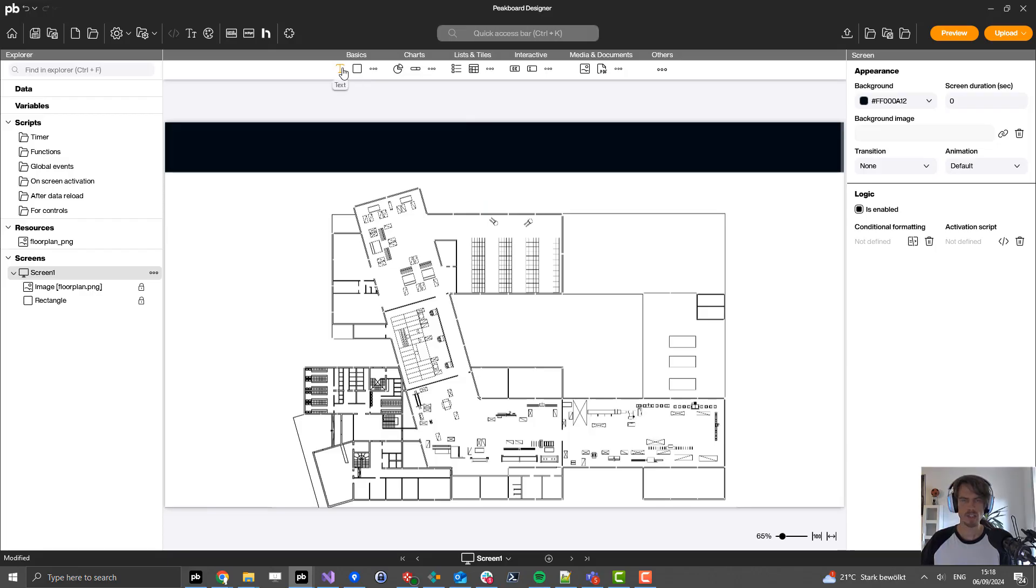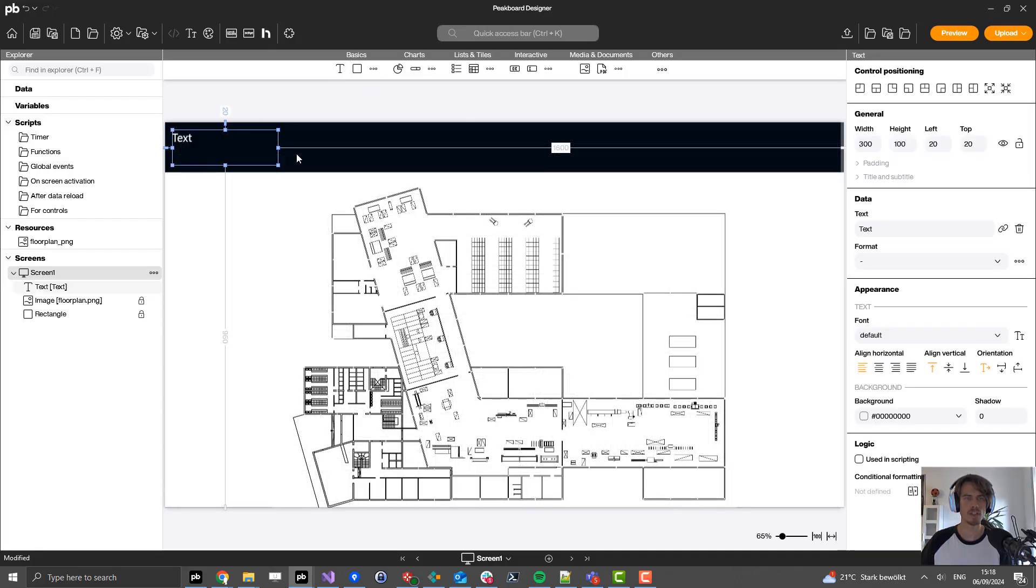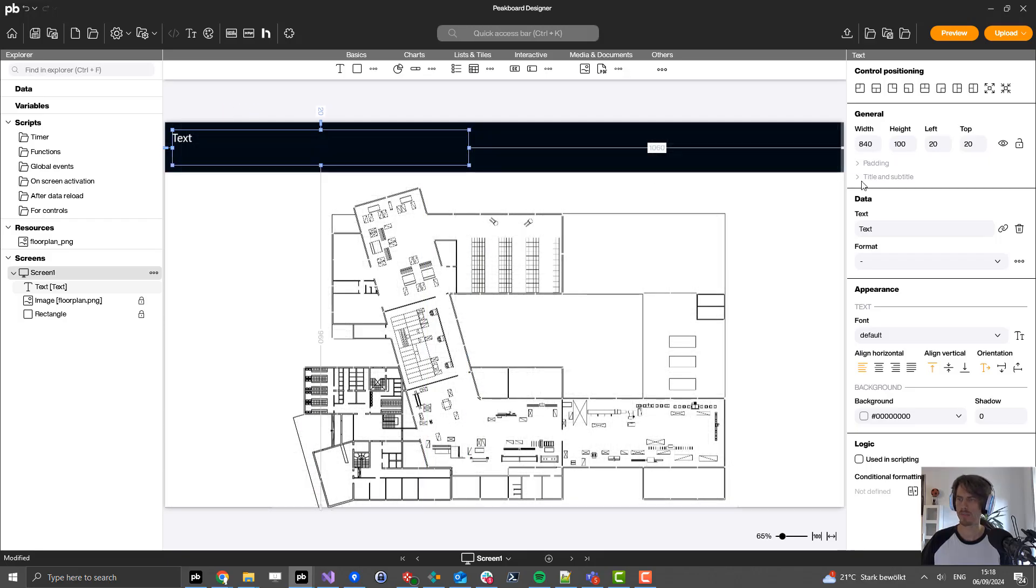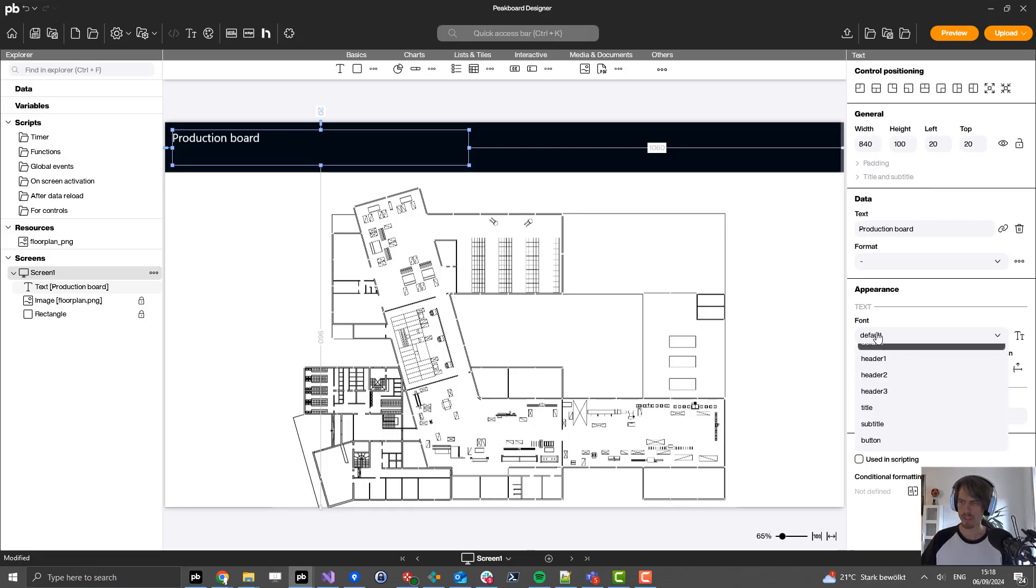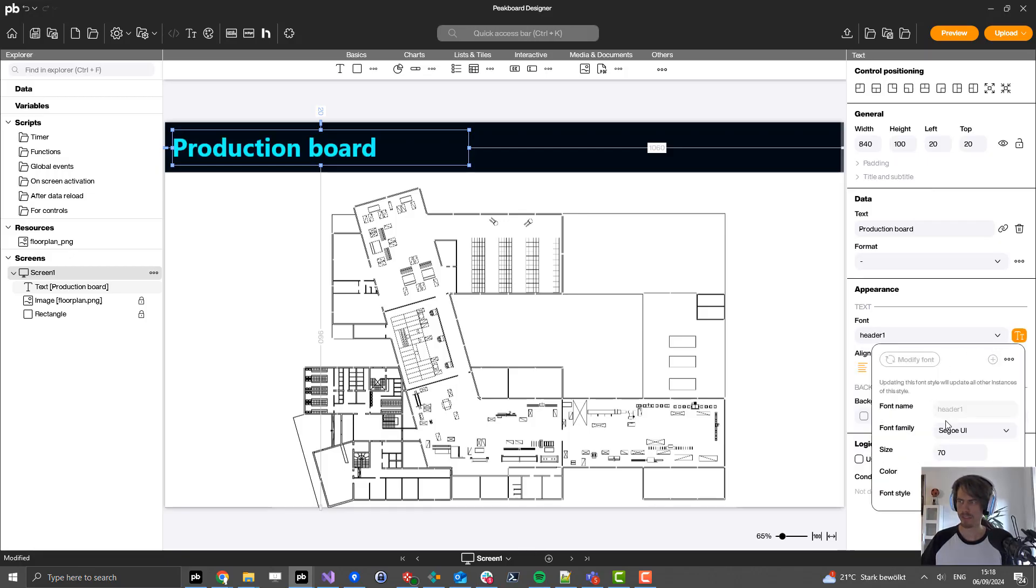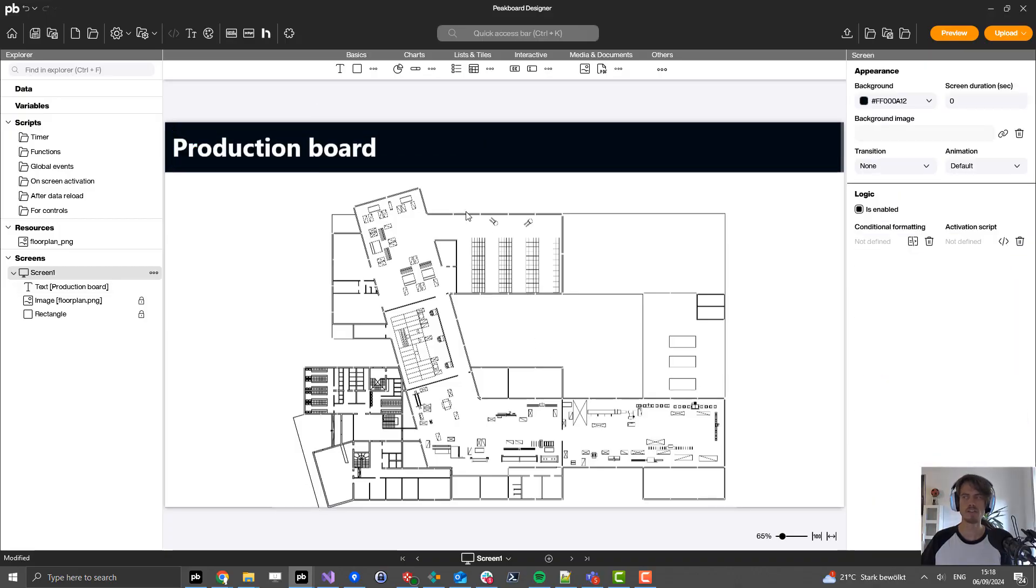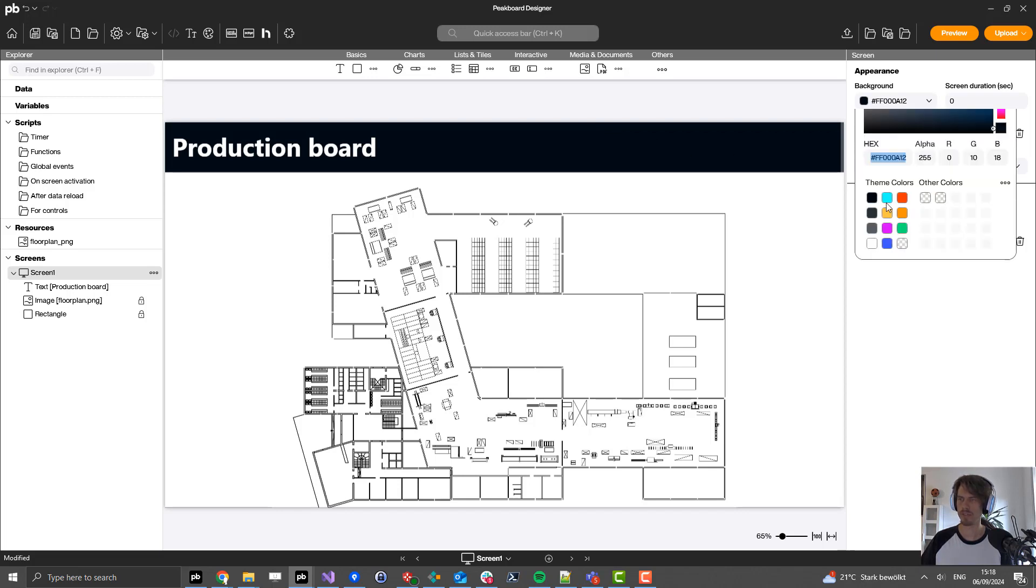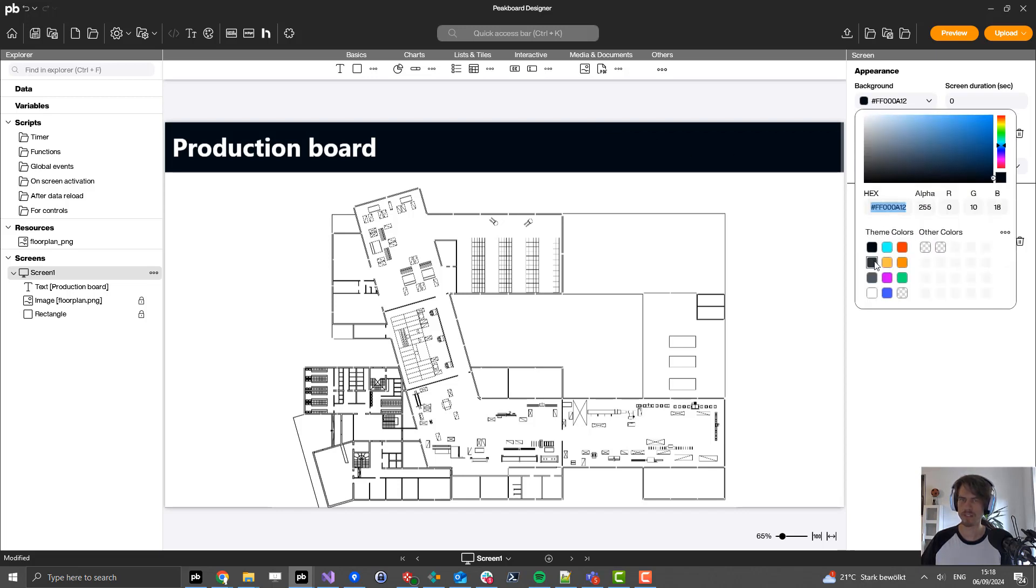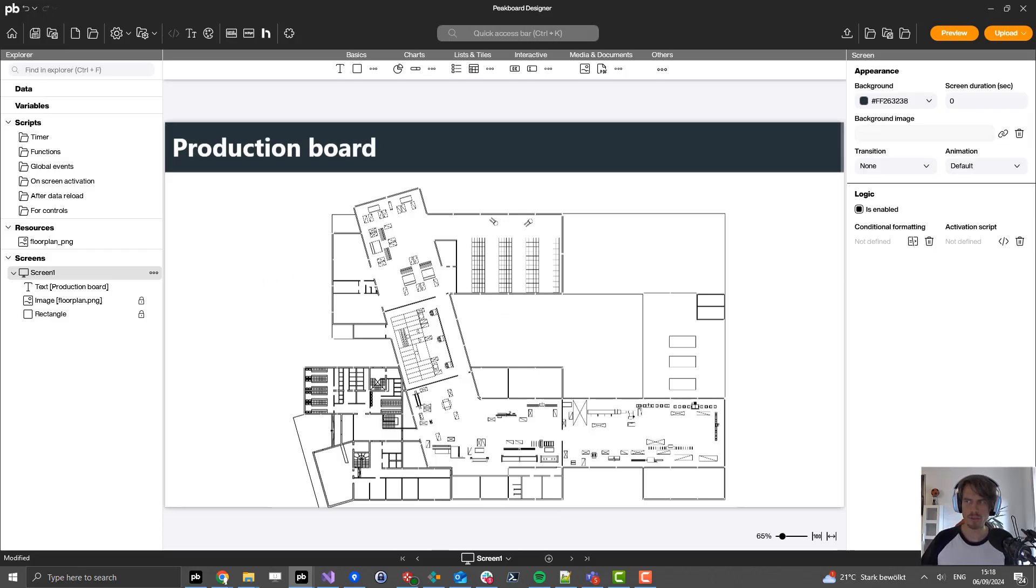Next I add a header by dragging a text from the top onto the screen and call it production board. Then I change the font to header one and the color of the font to white. I also modify the background color to this grey. That's basically it for that part, and next I want to create an MQTT data source to get the data.